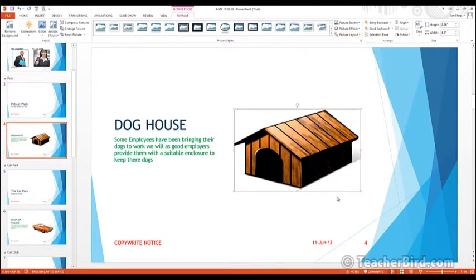So that's a look at formatting and adding effects to pictures. I'm sure you can have a great deal of fun playing around with the effects, colours, corrections, and borders. Now let's move on to the next topic.